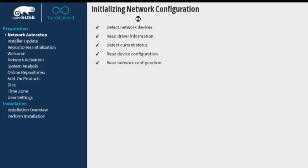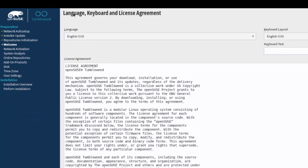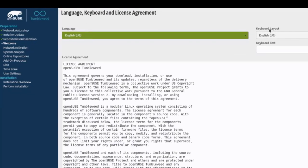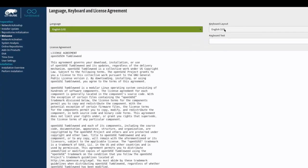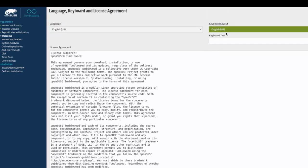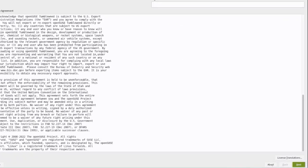It's initializing network configuration. This is the language, keyboard, and license agreement screen. In the language section you can change your language, and in the keyboard layout section you can select whatever language you would like. You can also type a keyboard test here. I'm going to click Next.